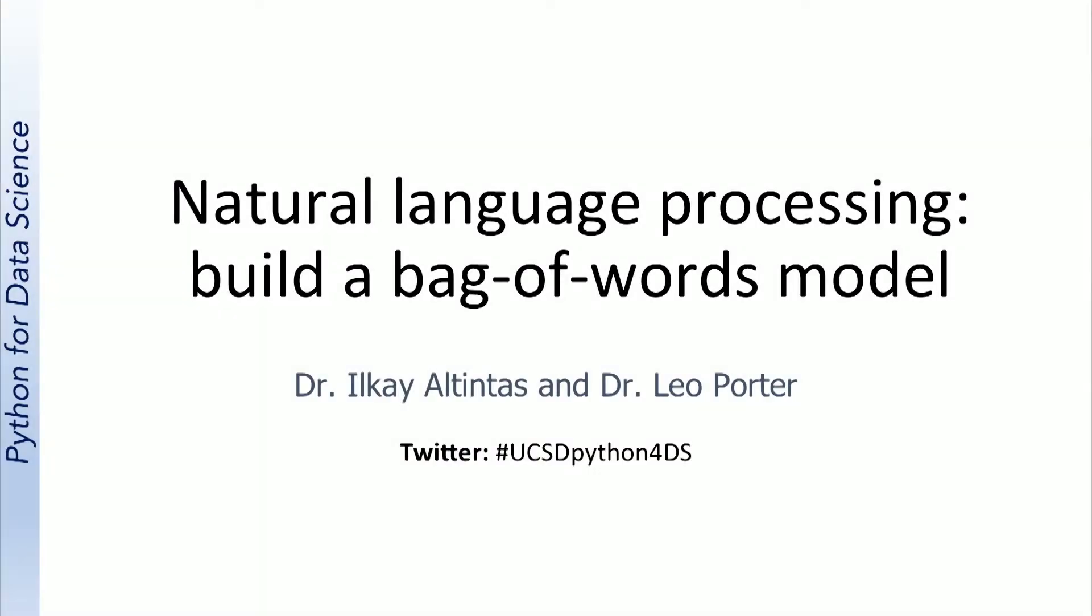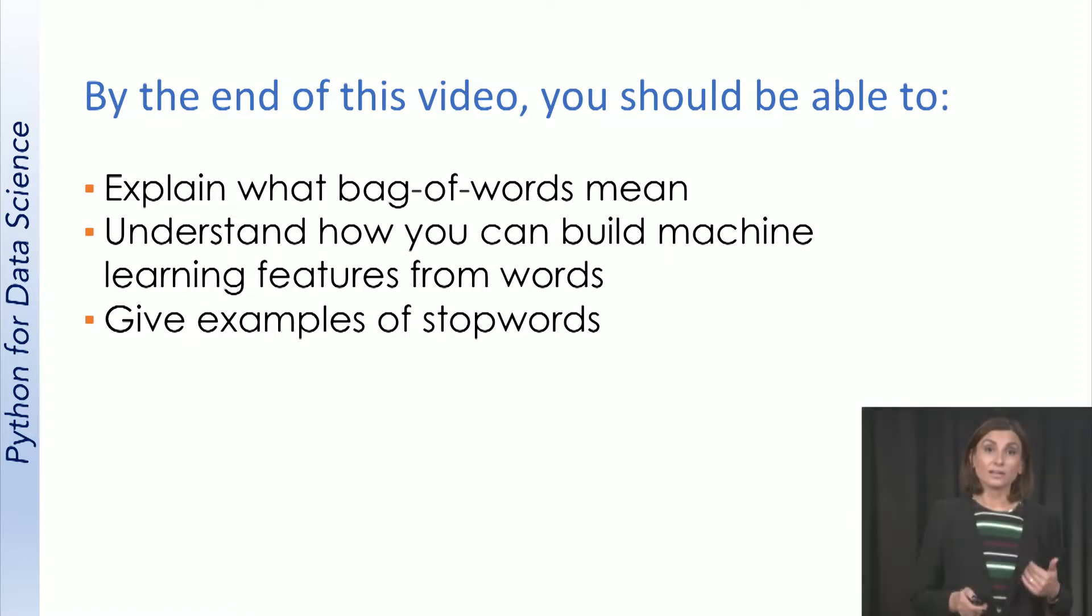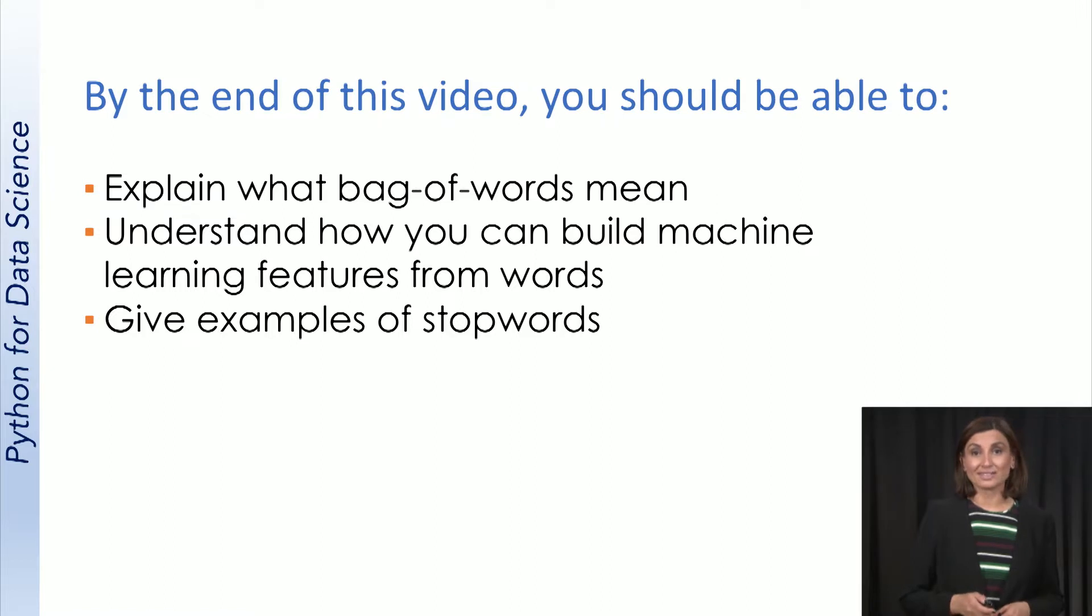In this video, we will review what bag of words means. By the end of this video, you should be able to explain what bag of words mean, understand how you can build machine learning features from words, and give examples of stop words.